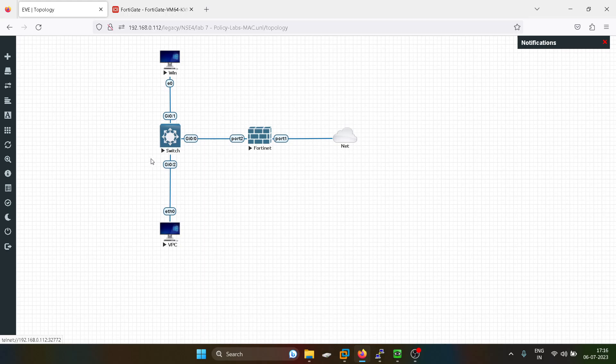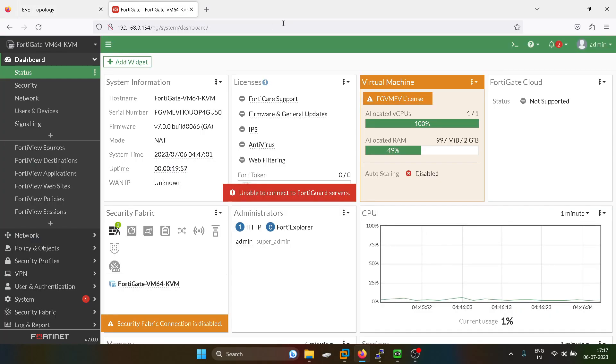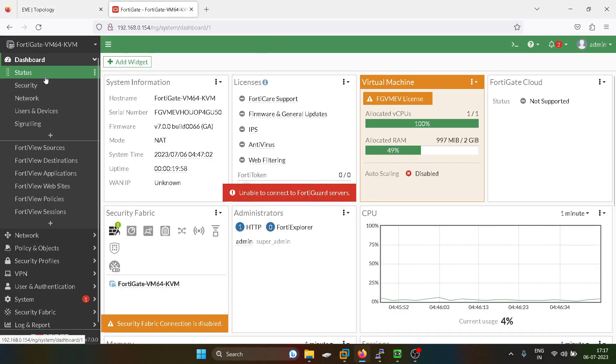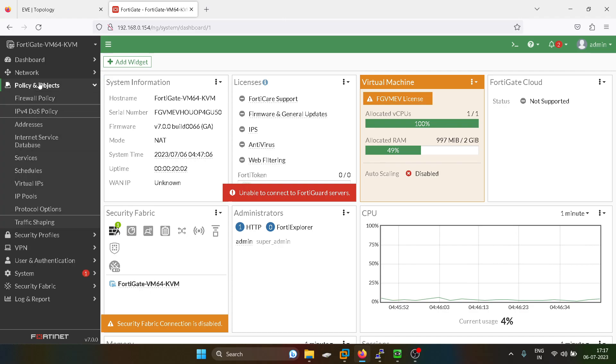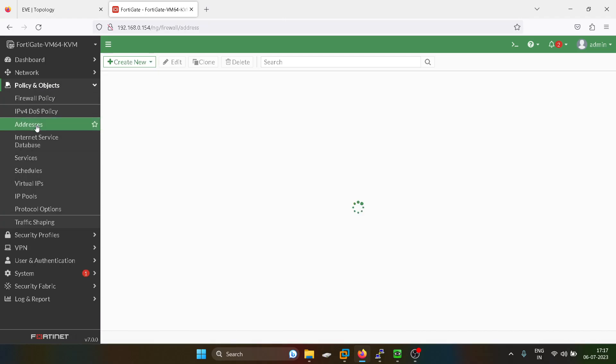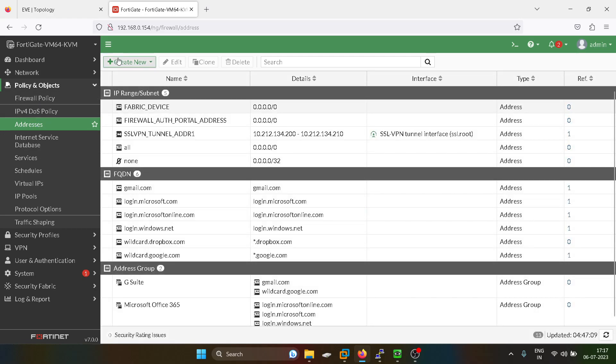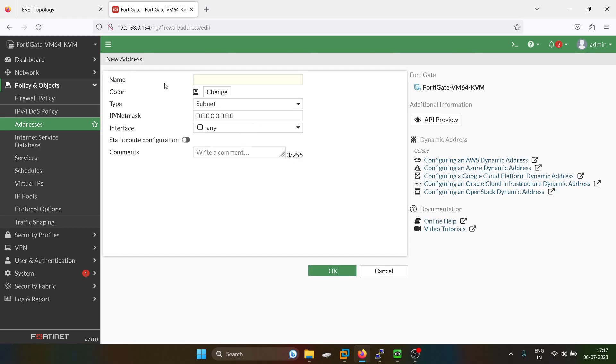We can achieve this by defining an address policy, and we have to create two firewall policies. This is the GUI. I will go into Policies and Objects, and I will go to Address and create a new address group. I will give a name over here.